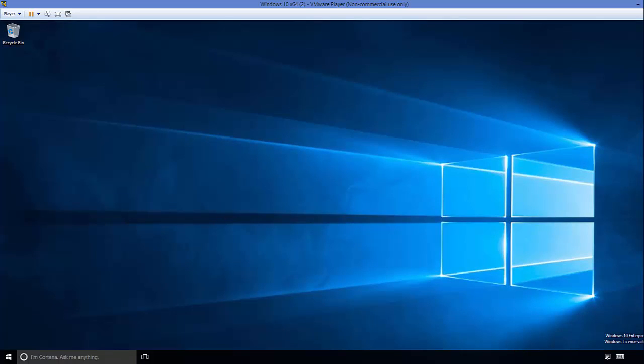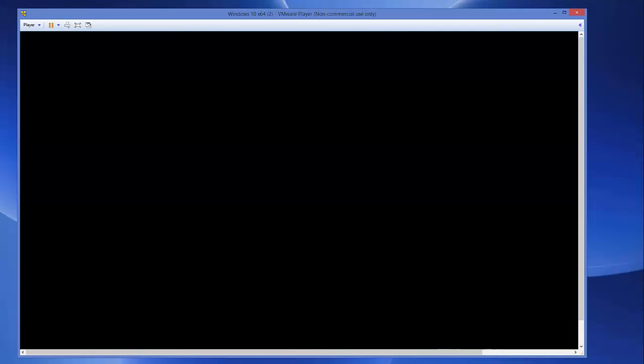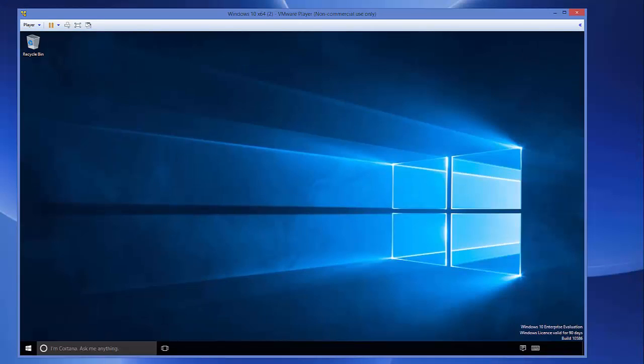So in this way you can download and install VMware tools on your Windows 10 guest machine. I hope you've enjoyed this video. Please rate, comment, and subscribe. Bye for now.